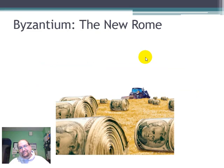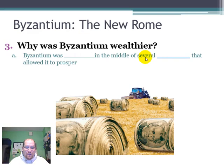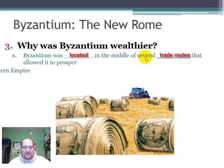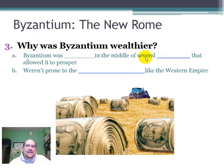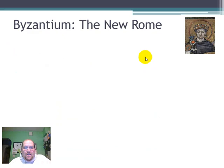Why was Byzantium wealthier? Byzantium was located in the middle of several trade routes that allowed it to prosper. They weren't prone to the dramatic attacks like the Western Empire. The Germans were basically to the north and west of this region, so there was no benefit for them to try and invade. There wasn't a lot of land for the Germans to gain there — the only thing there was Constantinople itself.